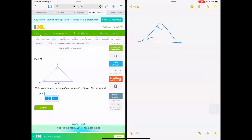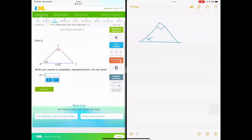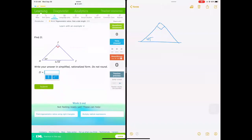Our first problem here from IXL. We are given the angle 45 degrees. This is a right triangle, and HI, which is this opposite side — sorry, hypotenuse side — is 3 square root of 10. And they're asking us to find IJ, find this side.